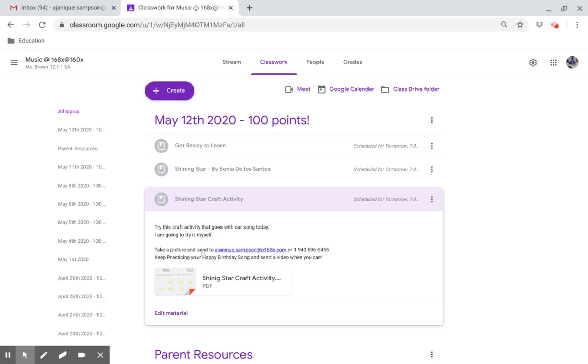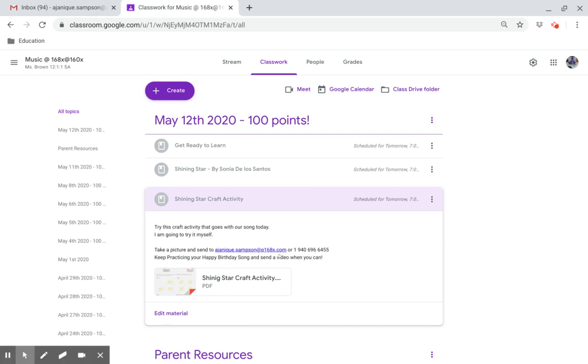Take a picture and send to asunique.sampson at p168x.com or 1-940-696-6455.